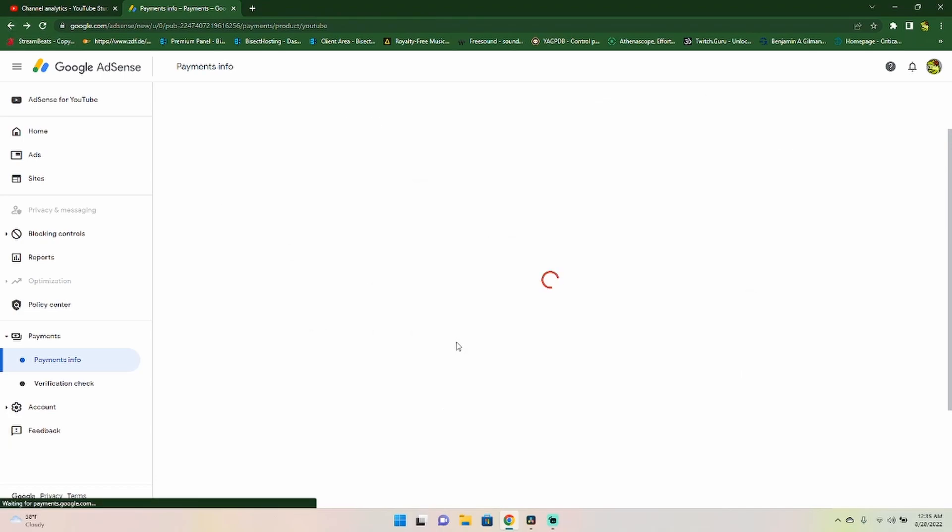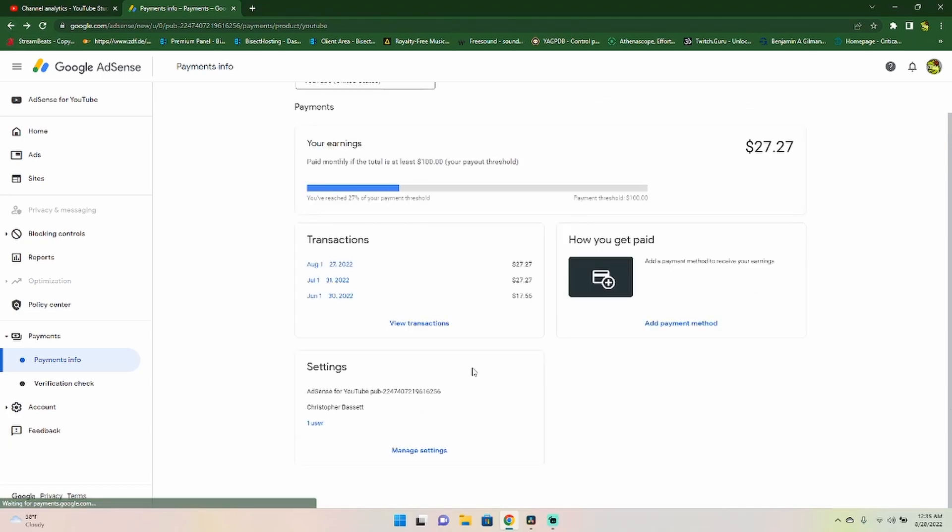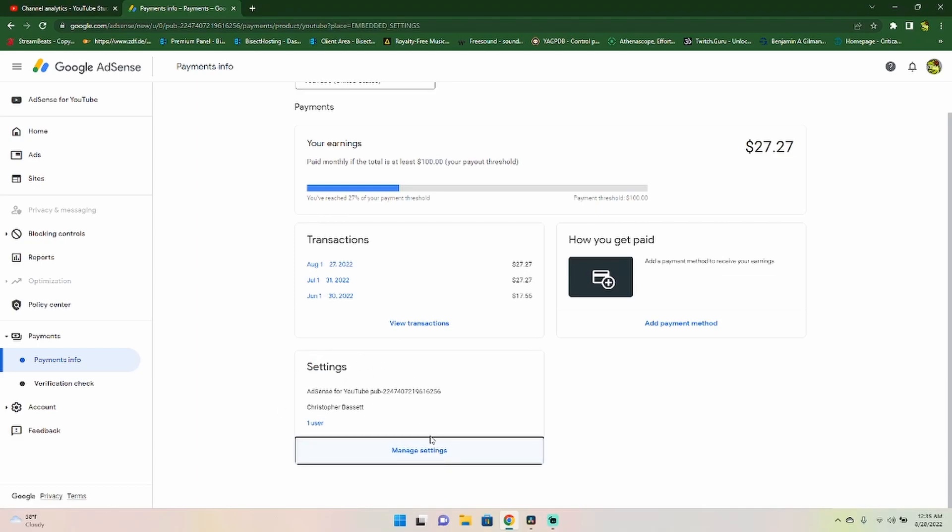It's not about the money, but extra money is nice on the side. And then of course, right here, you also have your settings section for your Google AdSense.